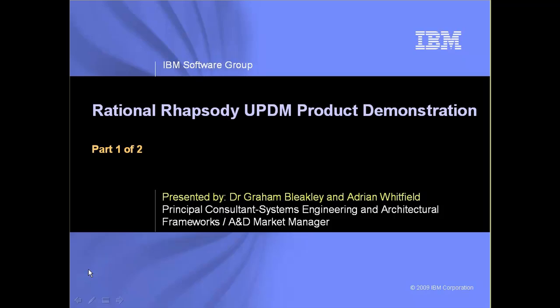We're going to begin by looking at the AV or all views. Remember, the tool that you are seeing is Rational Rhapsody, where all the UPDM artifacts are held within the tool. It's time now to hand over to Graham.